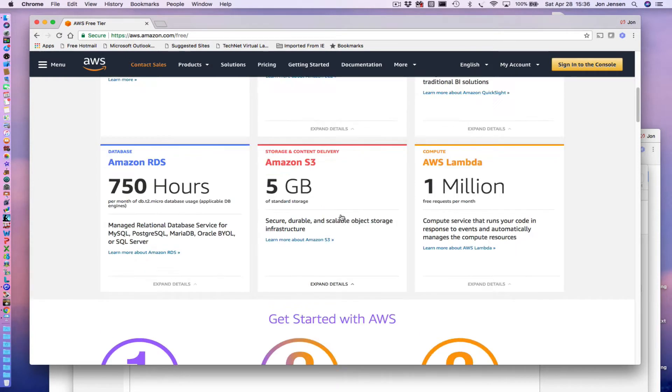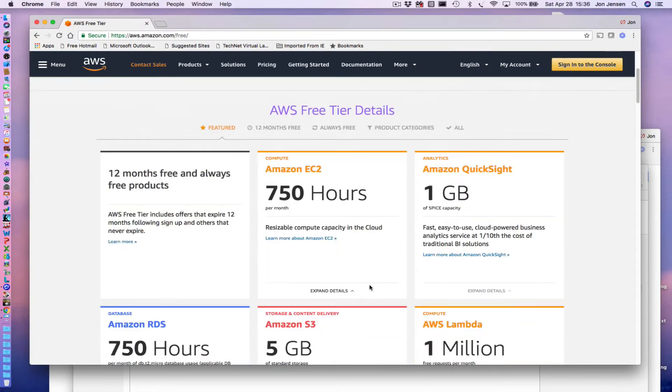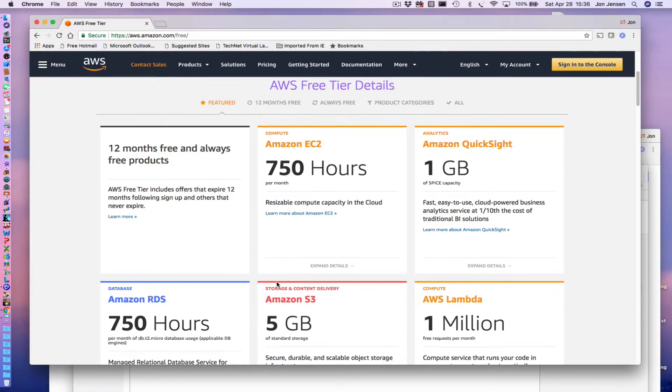Then there's also S3, and you can think of S3 as just a big file storage area where you can store files. Now free doesn't mean that you get unlimited access, so each one of these tells you a little bit about what you get. For example, you get 750 hours of compute per month on the free tier.